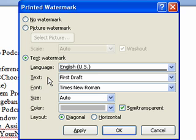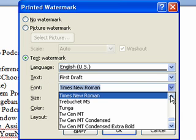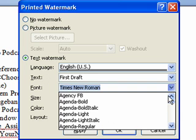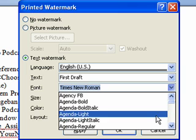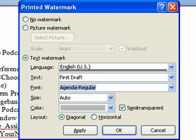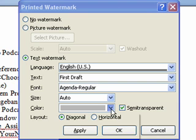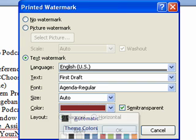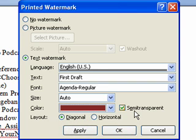You can also choose the font type, size, color, and layout. Leave the Semi-Transparent box checked and click OK.